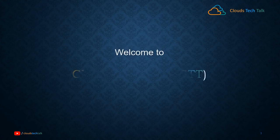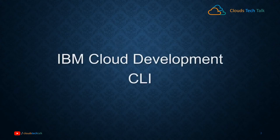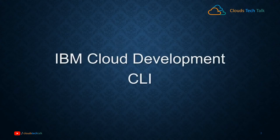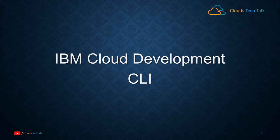Hello friends, welcome to Cloud Tech Talk again. Today we will learn about IBM Cloud Development CLI. In this video, I will demonstrate how you can use Cloud Development CLI. IBM Cloud Development CLI is a great tool for developers.